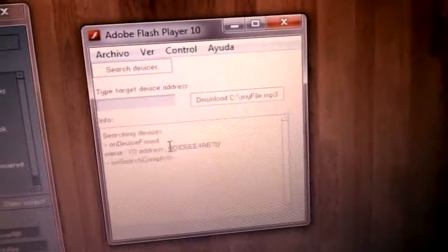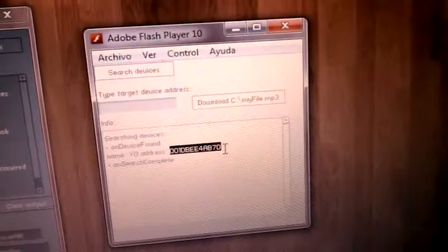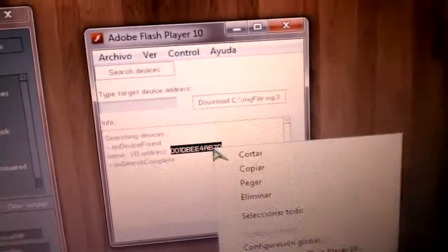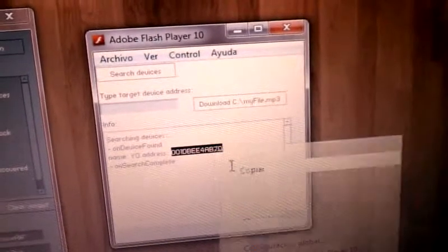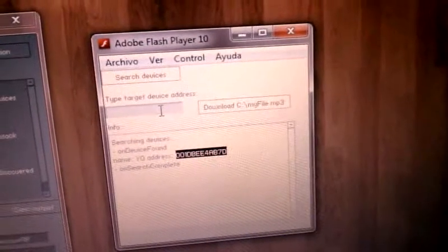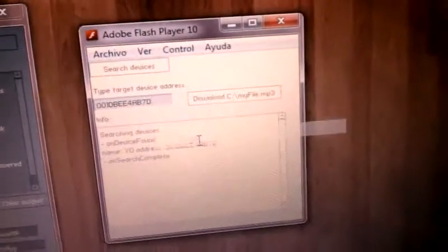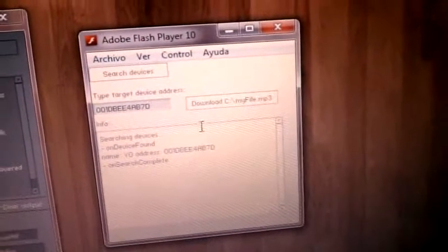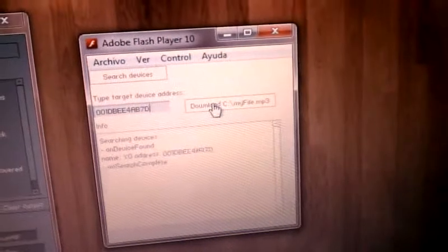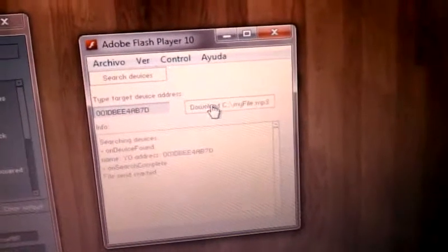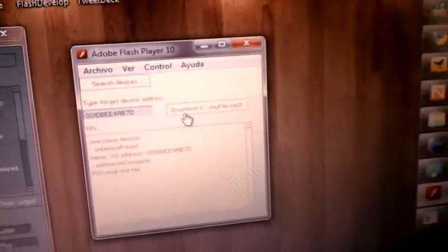Now we select the address of the device, copy and paste it here, and we're ready to press the 'Download My File' mp3 button.